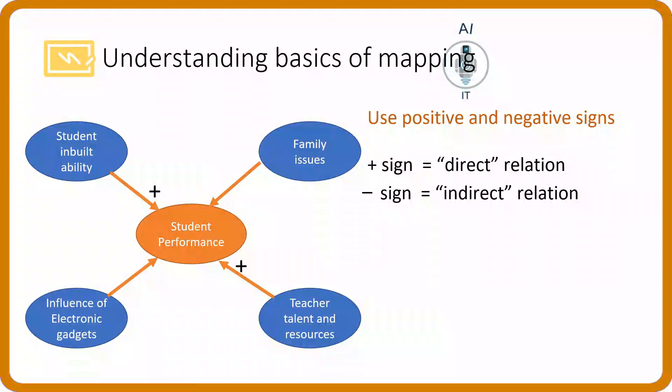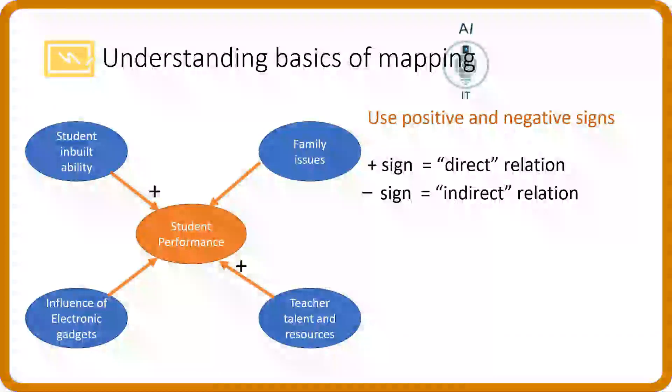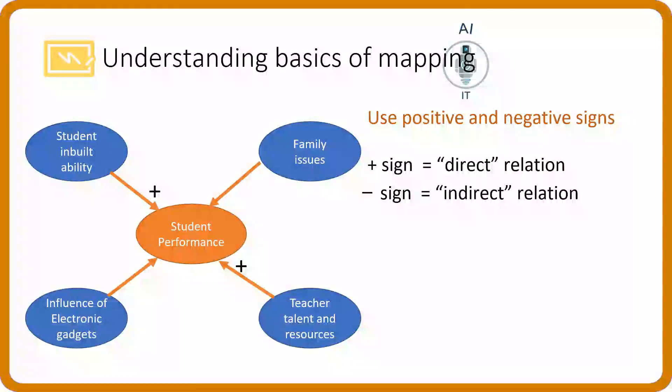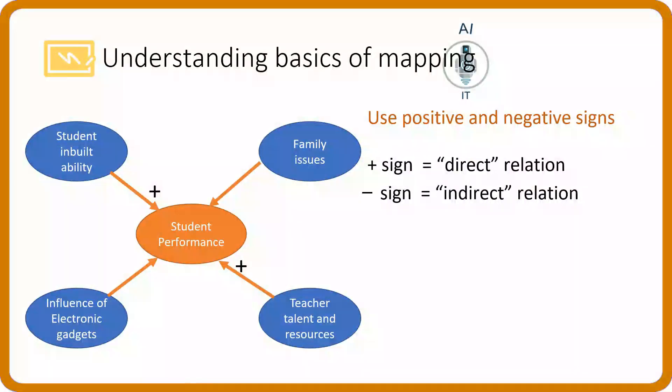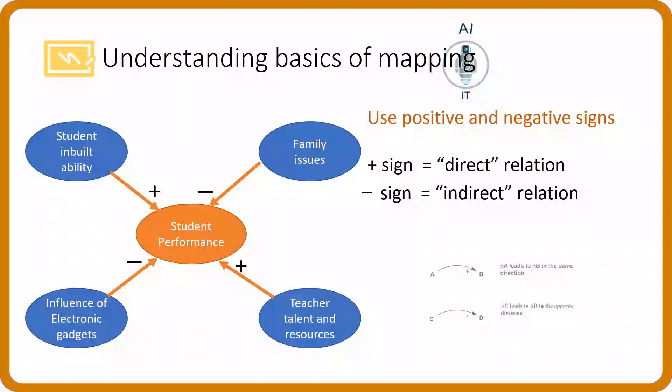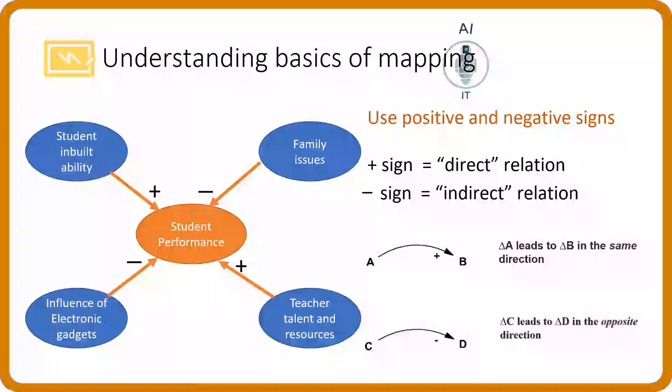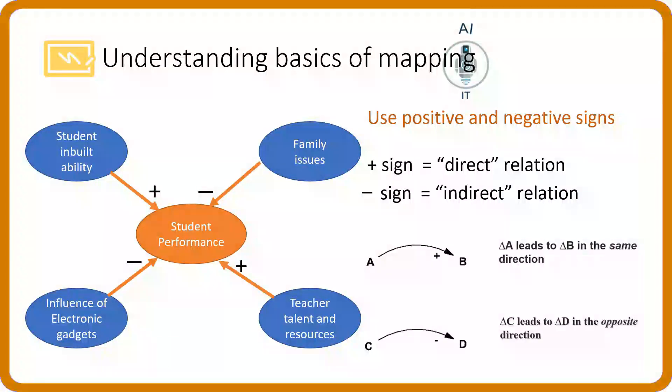Same way, if the teacher is good enough and talented, then the performance of the student will increase. If the content is not delivered properly, then the performance may decrease. Now, indirect relation would be the influence of electronic gadgets and the family issues. This is how we represent the positive and negative signs.